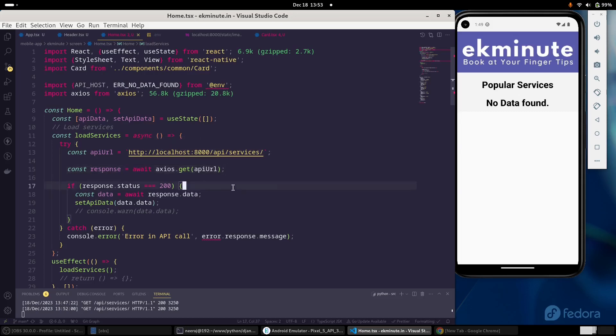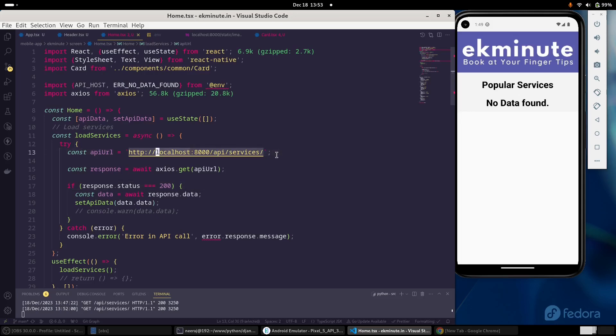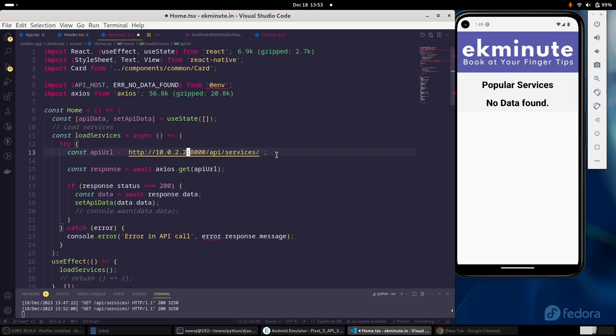Rather there are two ways. Either we have to map our device emulator, not a physical device, with this port. But there is a very simplest way also. If we can access the localhost instead of writing it localhost, we need to write it 10.0.2.2.